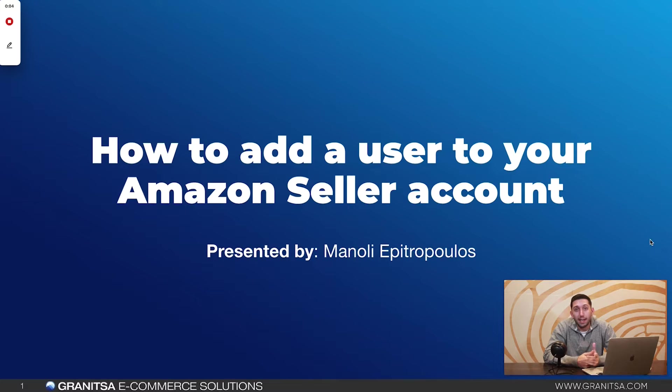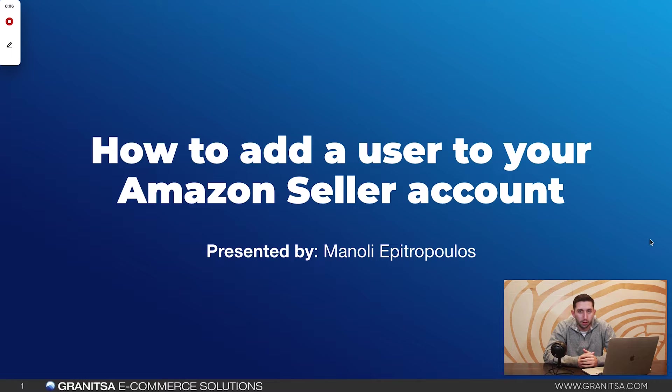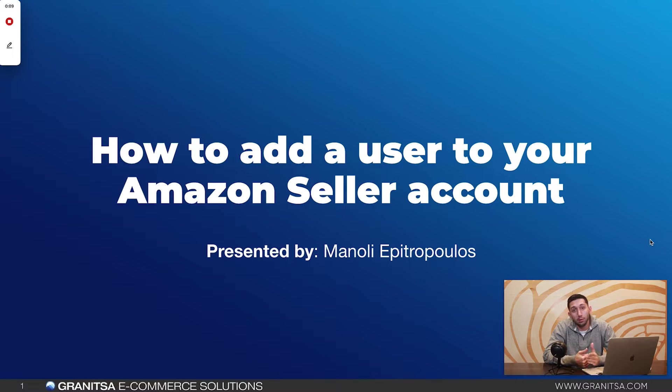Hey guys, my name is Manoli and today I'm going to show you how to add a new user to your Amazon Seller Central account permissions and then I'm going to also show you how to manage those permissions.